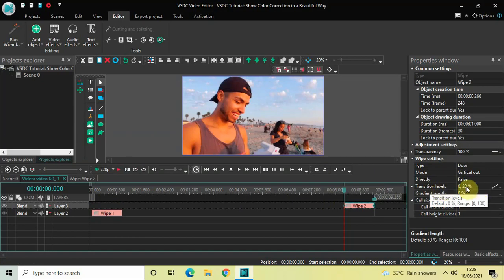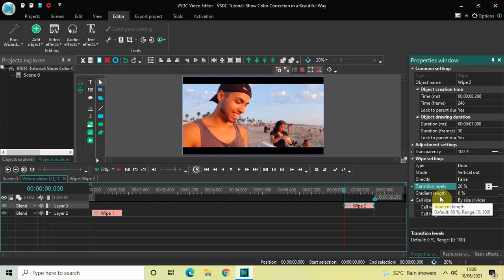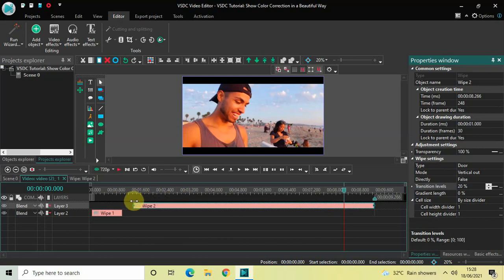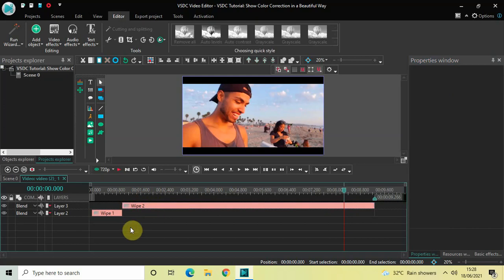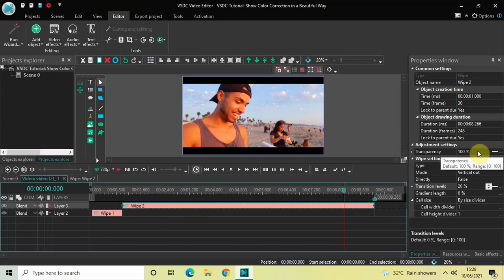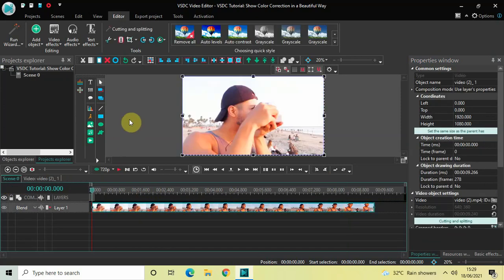Inside the Transition Levels, change the values from 0;20 to just 20. The Gradient Length is already set to 0% — that's fine. Now I'd like to increase the duration of this second wipe transition. The duration of my entire video is 9 seconds 266 milliseconds, so I'll increase the duration of this second wipe transition accordingly. The first wipe transition is 1 second and the second is 8 seconds 266 milliseconds, totalling 9 seconds 266 milliseconds. Let me go back to the main timeline and quickly play the video.